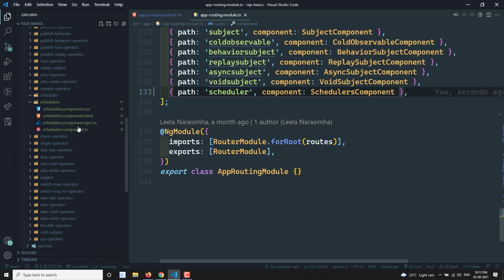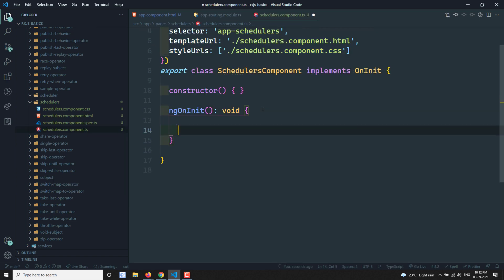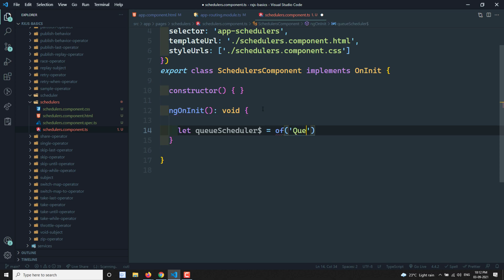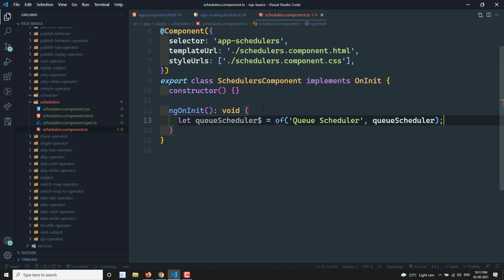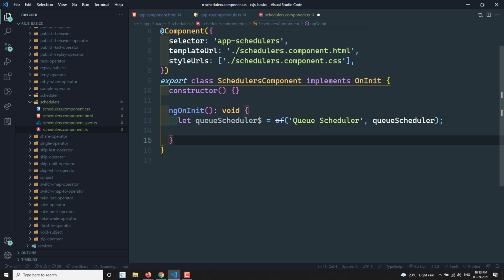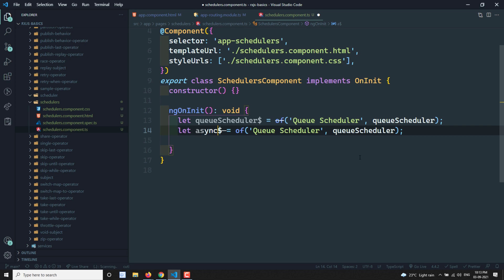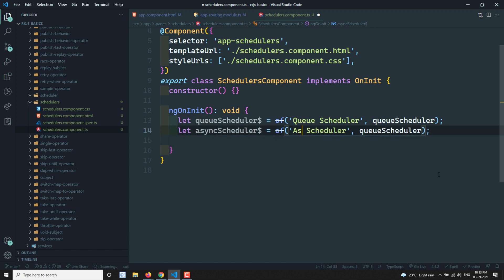Let's go to this component and create observables. The first one is the queueScheduler — I am creating it as an observable using the 'of' operator and passing queueScheduler as the scheduler argument. Next one is the asyncScheduler — similarly created using 'of' with asyncScheduler passed in.